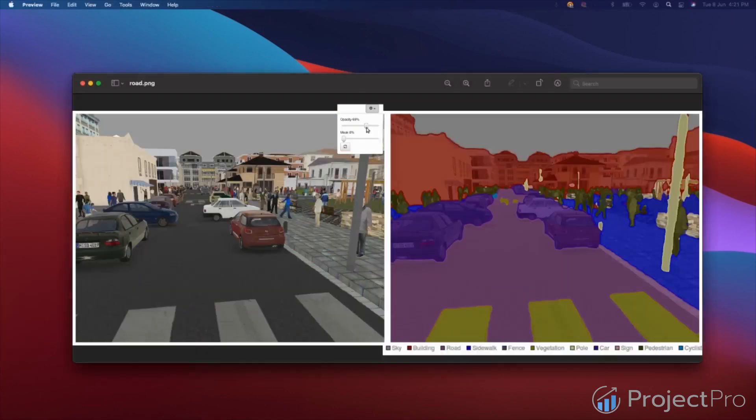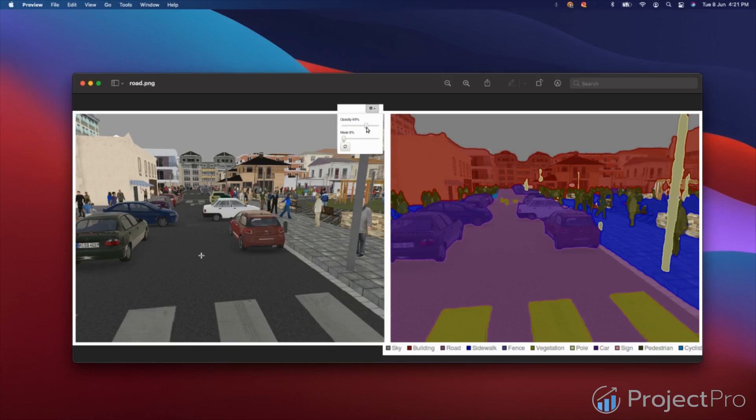For example, take this image. This is the scenery of a road. The road has a lot of objects. For example, you have the sky, you have the road, you have the pedestrians and you have other cars in front of you. So all we need to do is we need to identify all these objects separately. How do we go about and do this?